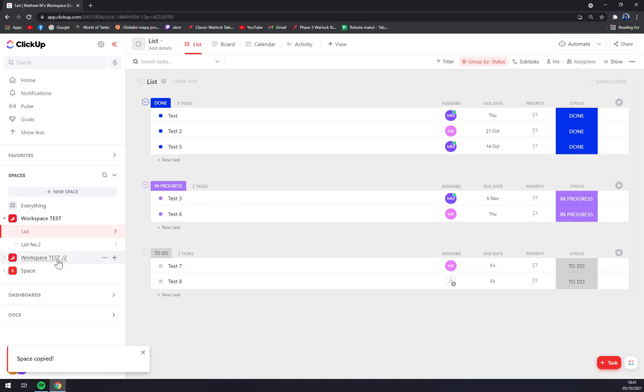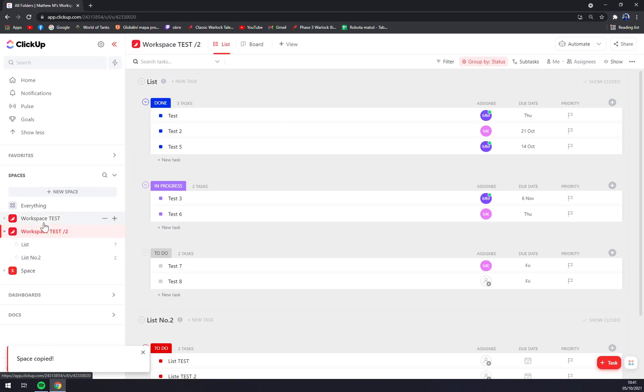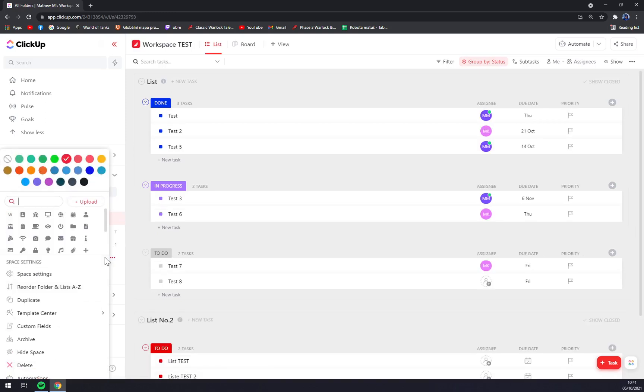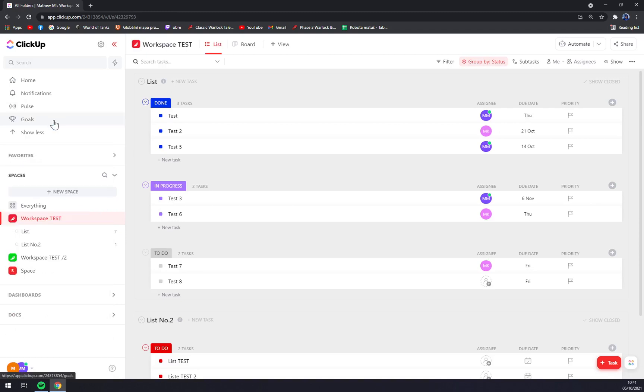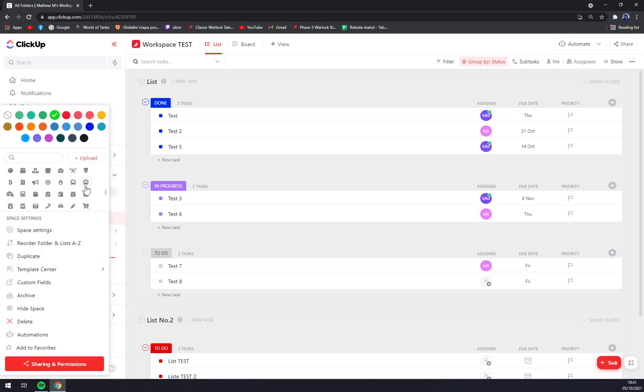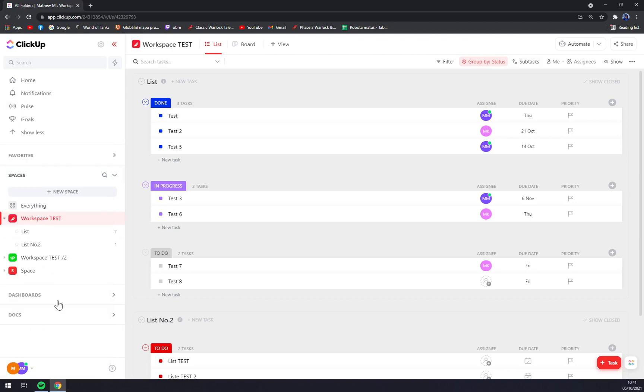Space is copied and straight away we see that we have this exact space copied. But now we can basically do whatever we want with it. Let's go and change the icon. We can change the color of the background and basically tweak it around, even rename it like this.